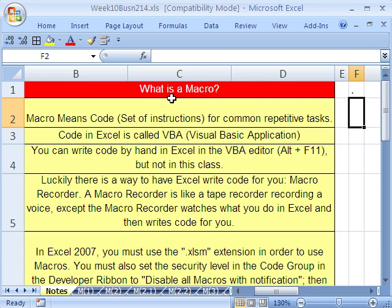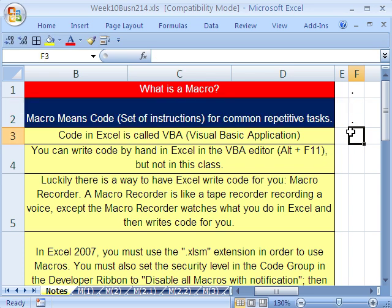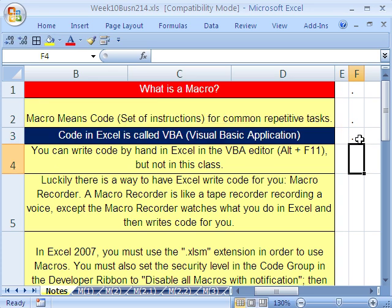This is our last week in this class, and we've got to talk about macros. What is a macro? A macro just means code — a set of instructions for common repetitive tasks. The code is officially called VBA, Visual Basic Application. You can write this by hand, and it's great because it allows you to do lots of things that Excel might not have an automated feature for.